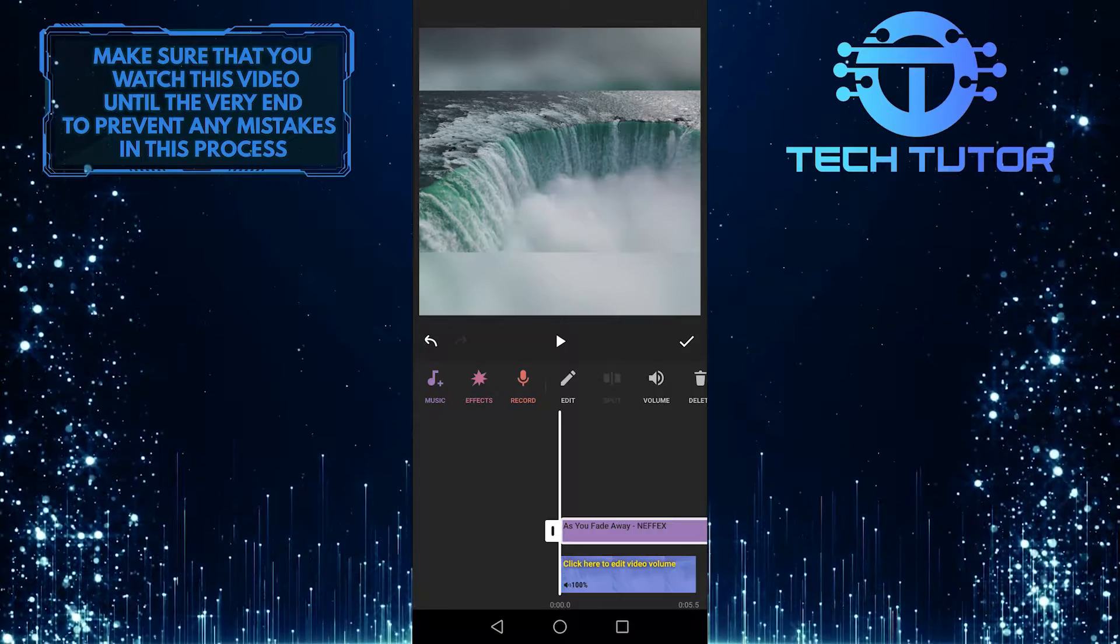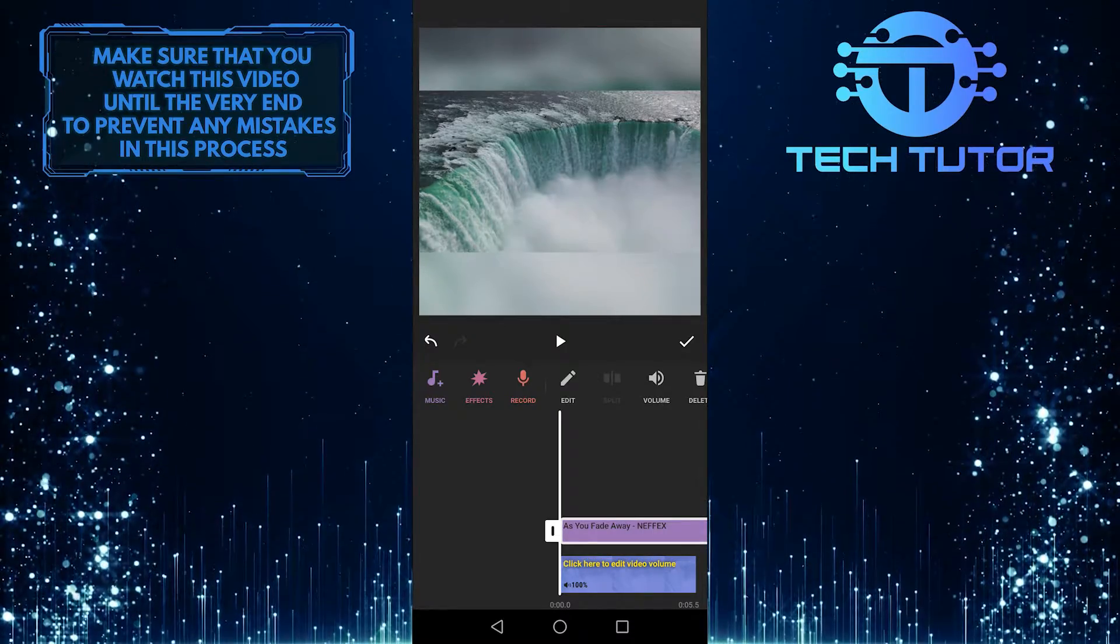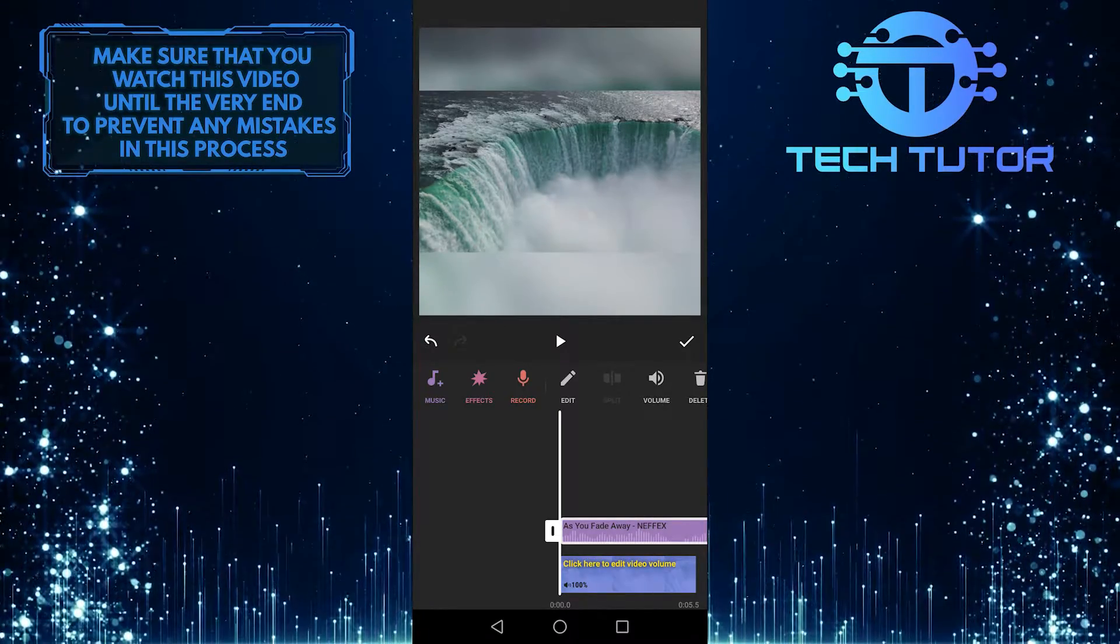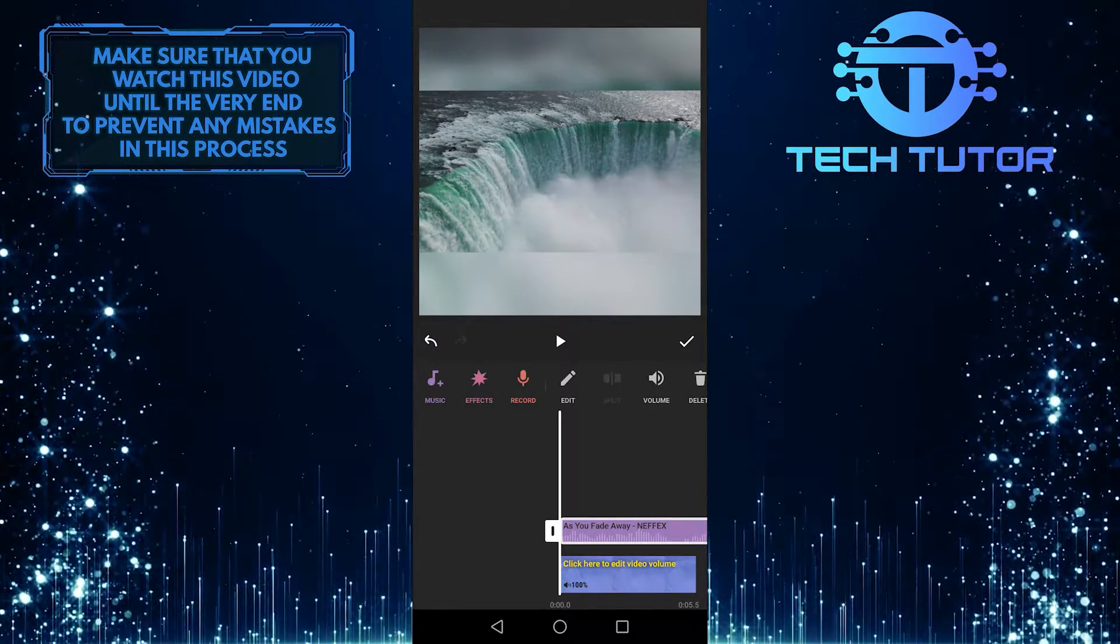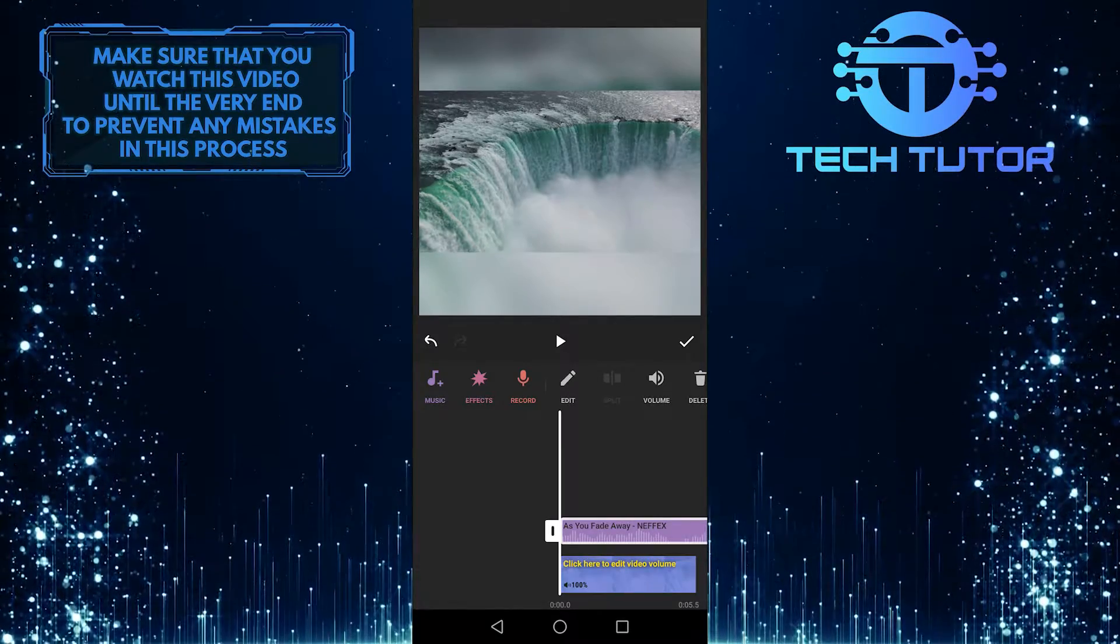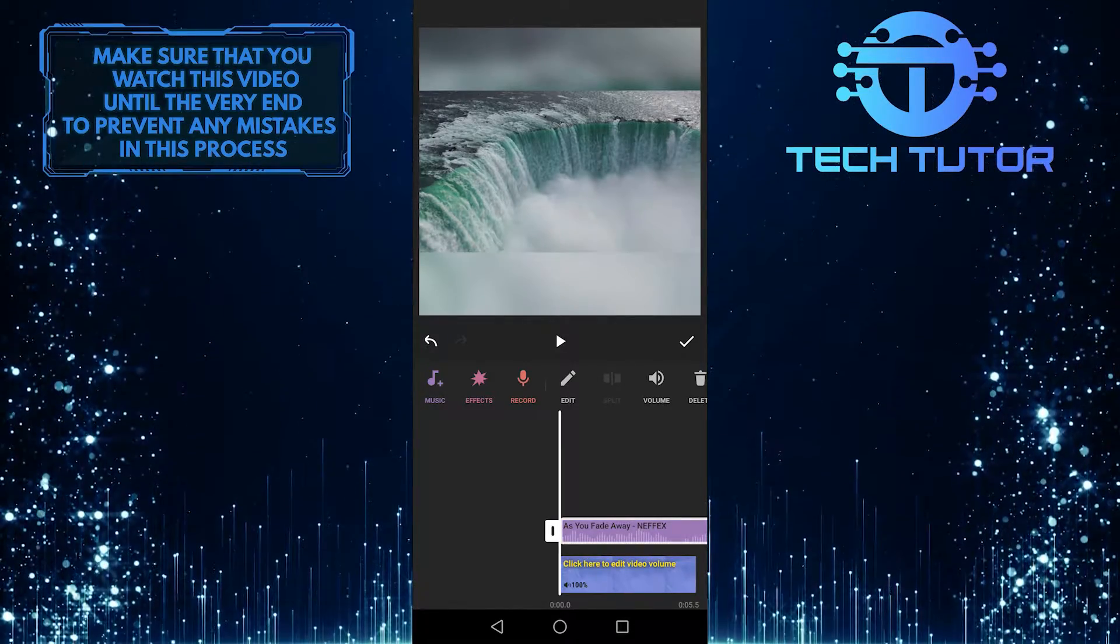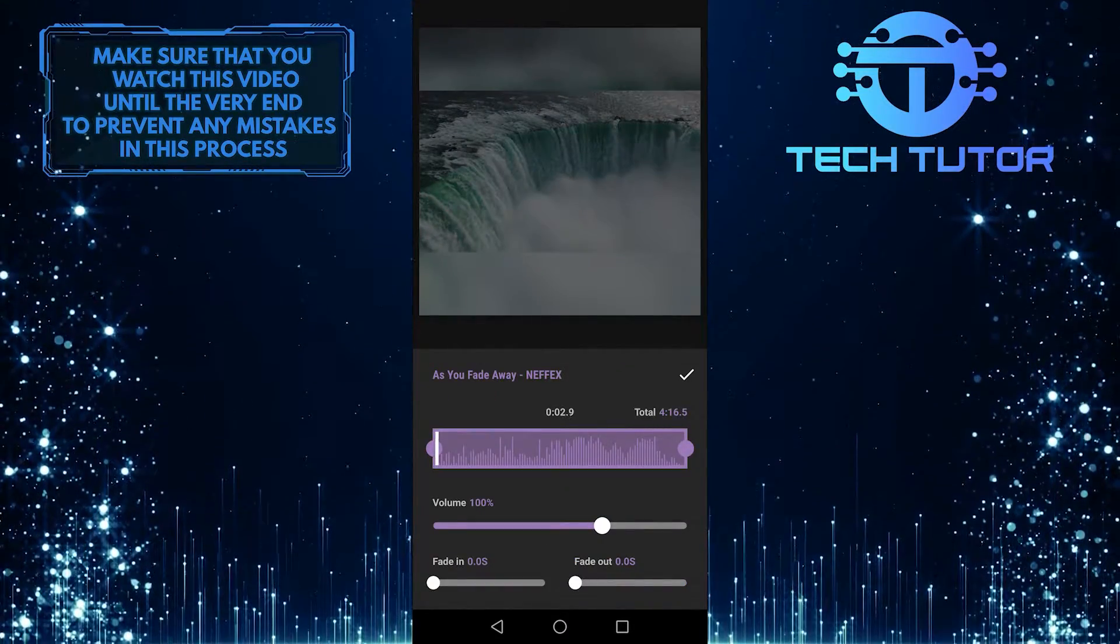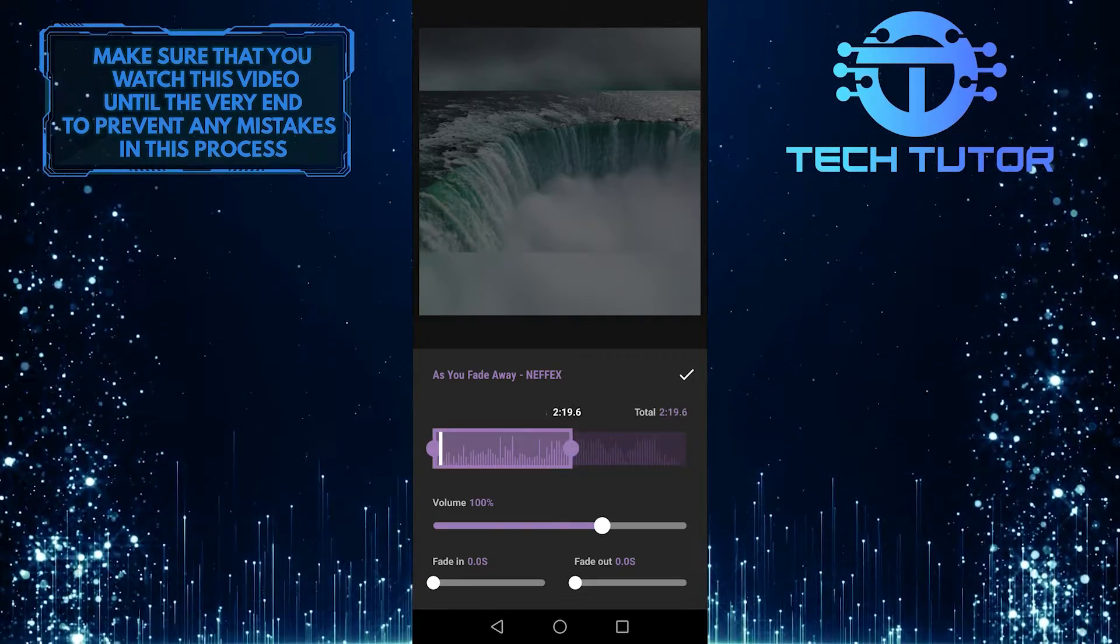And then over here, as you can see, I have added this audio track to my video. If you want to edit this track, you can simply press on edit. And then you can trim it down and use exactly what you want.